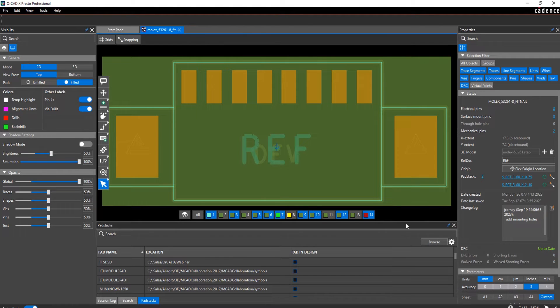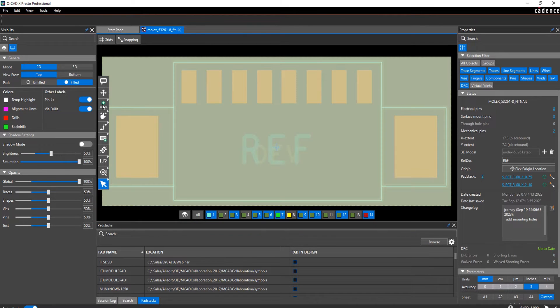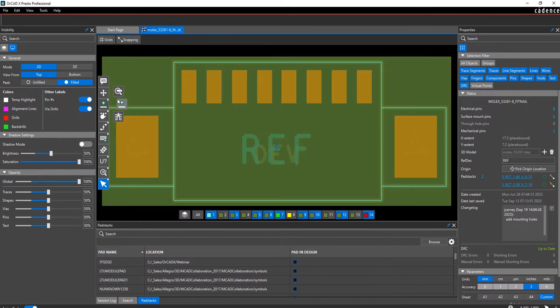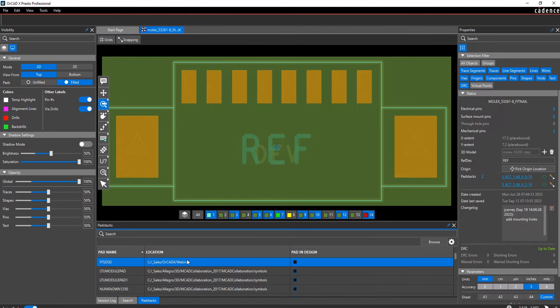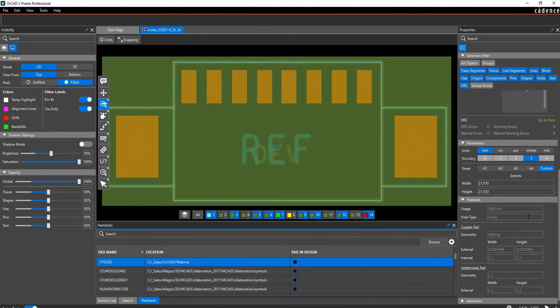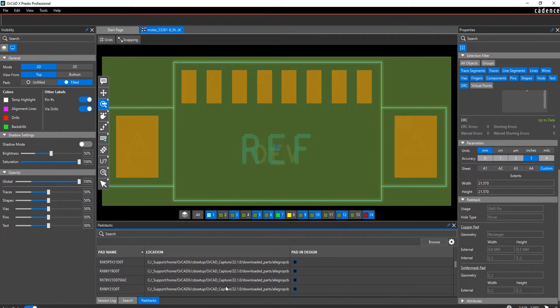Adding pins allows you to search your PadStack library while viewing the rich set of PadStack parameters and their dimensions, to determine which PadStack you should use in your design.